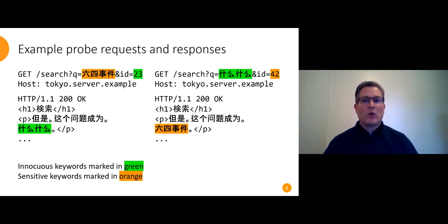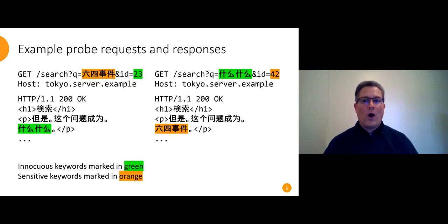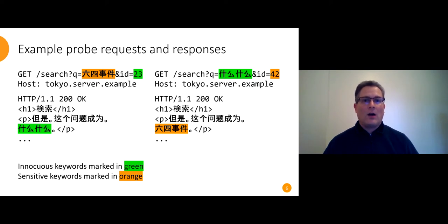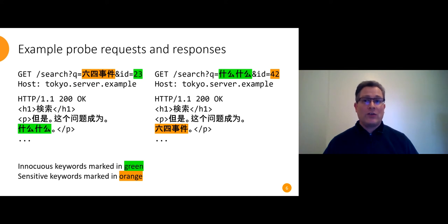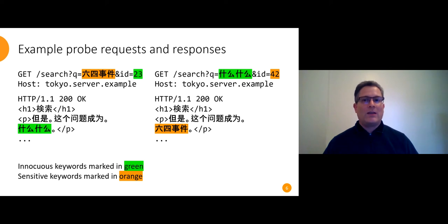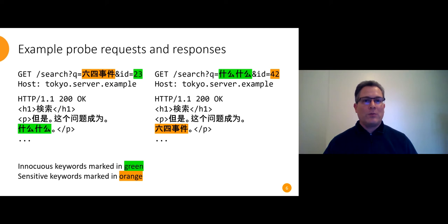Here's a couple of example requests and responses in the format we used. I've highlighted innocuous keywords in green, that Chinese phrase is what what which is a placeholder noun, and in orange I've highlighted June 4th incident which is a coded reference to the Tiananmen Square protest in 1989. I've also coded those ID numbers. Each keyword has an ID number and our custom server accepts what looks like a search query but it ignores the search keyword and it sends back the keyword that we asked for with the numeric ID parameter. This means we can send a request containing a sensitive keyword and get back a completely innocuous response or vice versa, and what this accomplishes is it lets us test whether the firewall reacts to requests or responses or both.